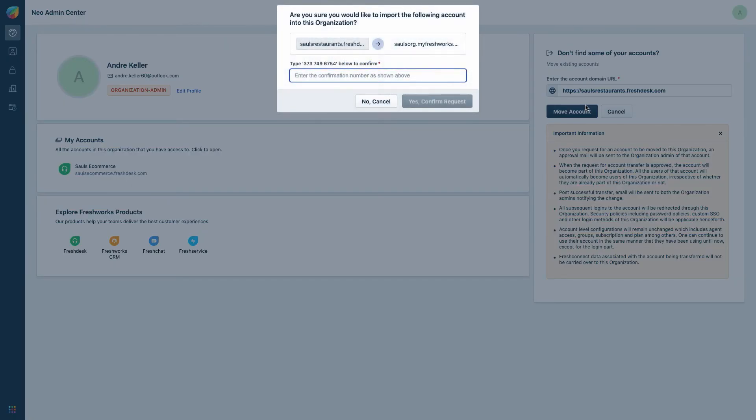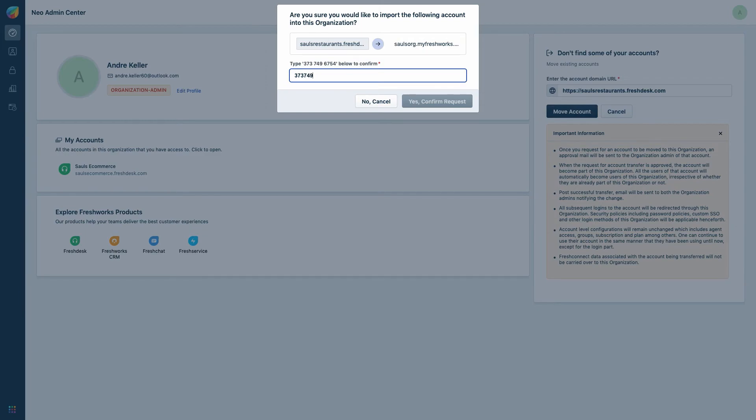A code with a set of numbers appears asking for confirmation. Then enter the code displayed on the screen and click on yes confirm request.